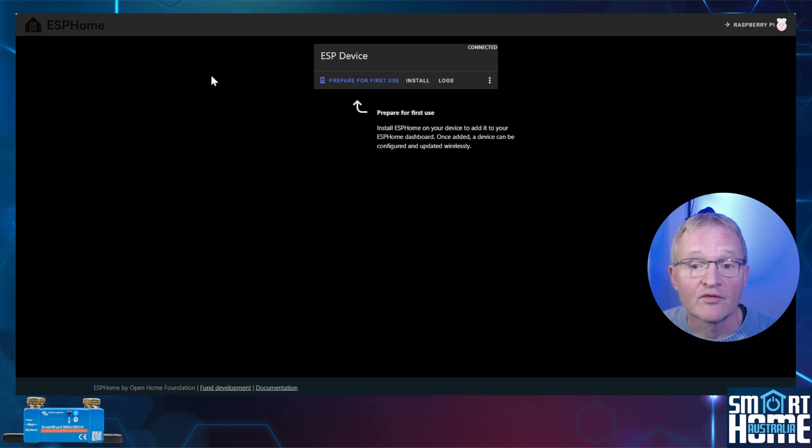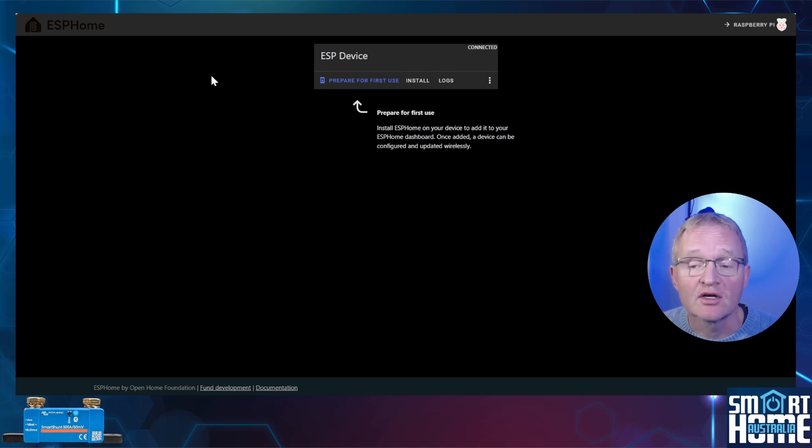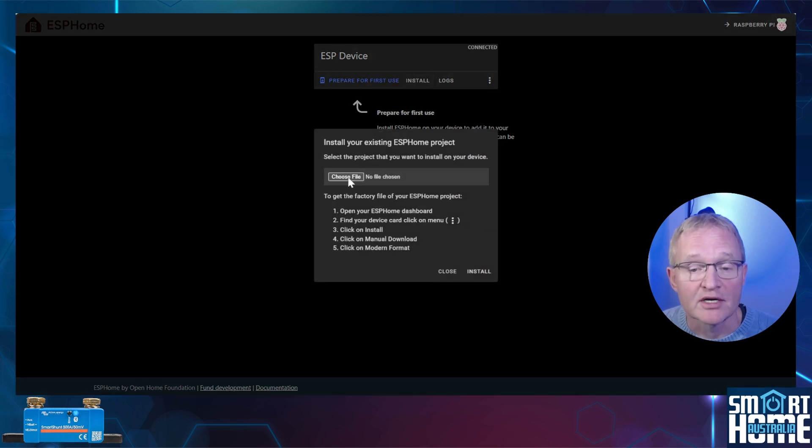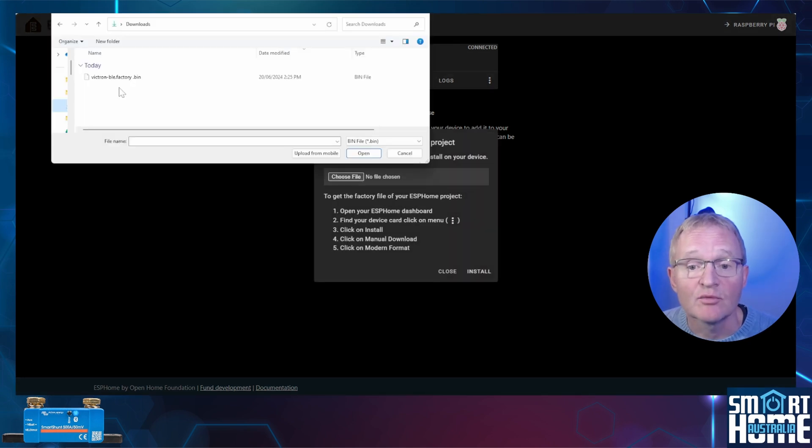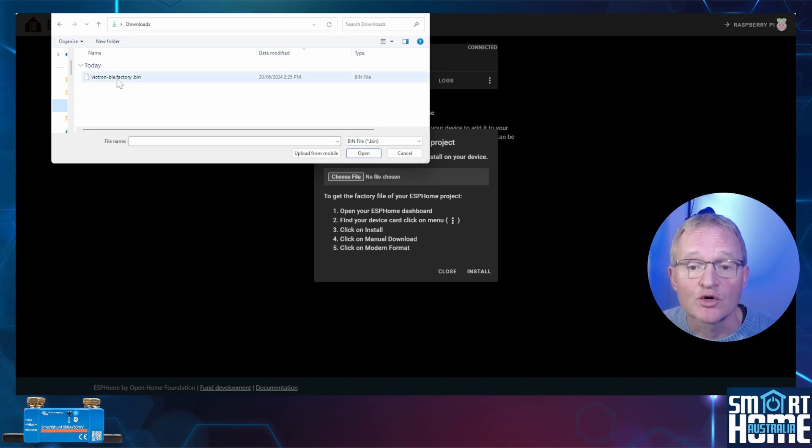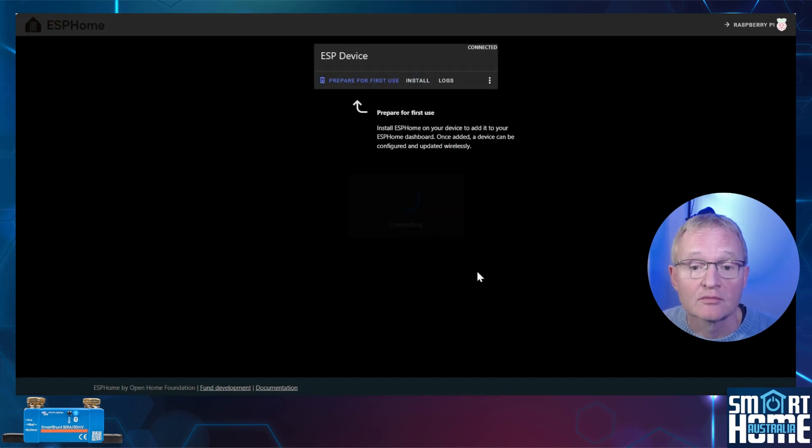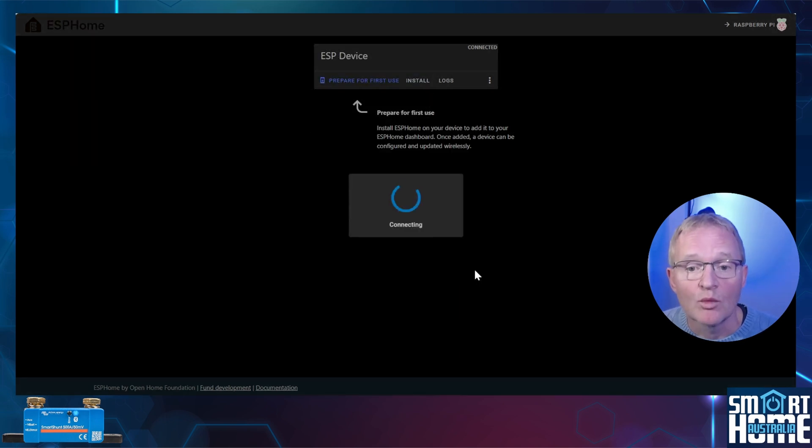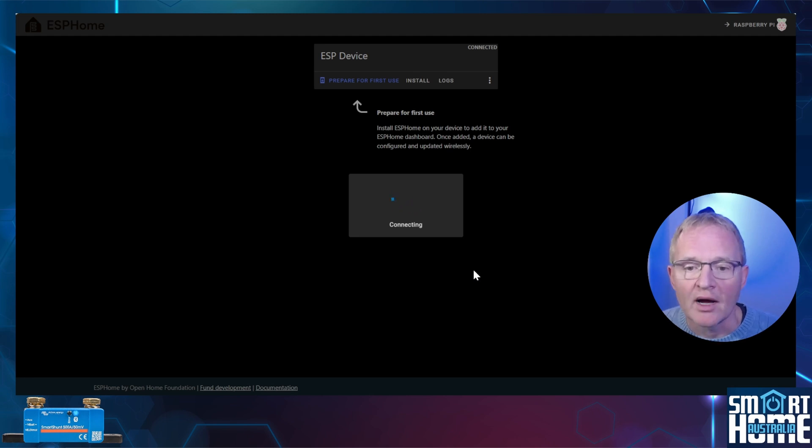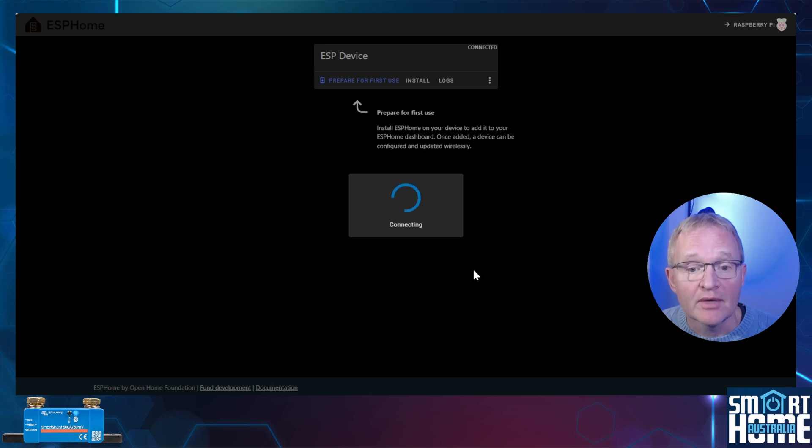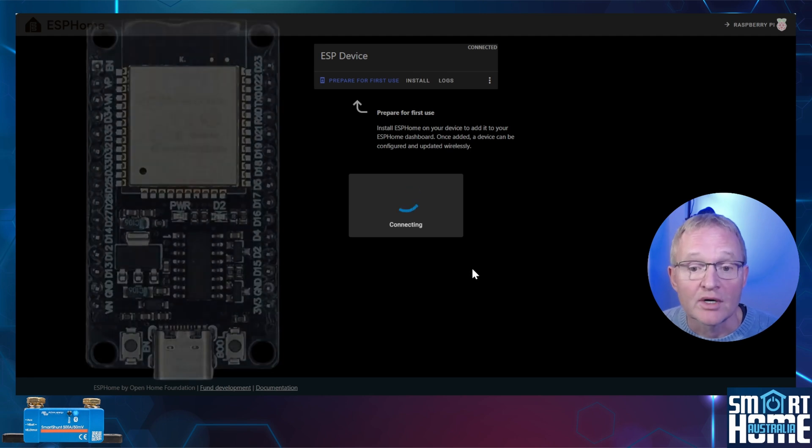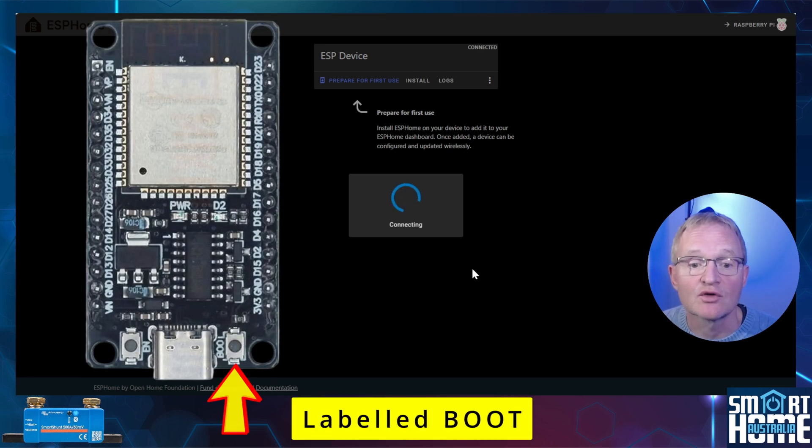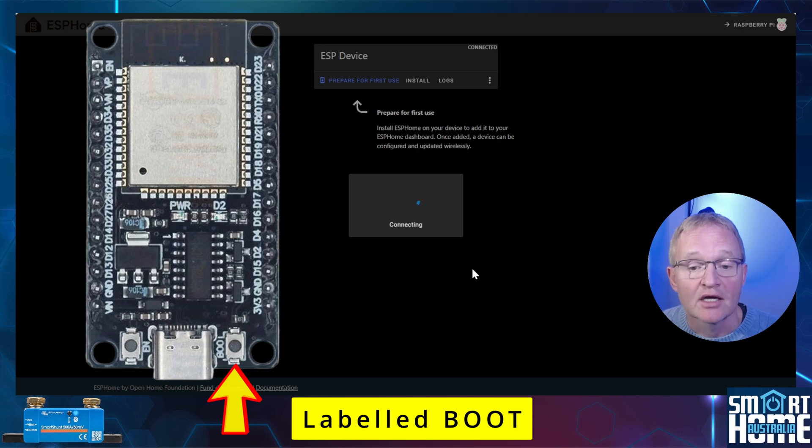Now don't press prepare for first use as we'll be loading the configuration file that we just created. Press install. Now press choose file. Navigate to and select the bin file that we downloaded previously and press open. Now press install. ESP Home will try and connect your ESP32. Now dependent upon which ESP32 you have this might work straight away. But for me I have to press and hold the reset button which is the micro button on the ESP to the right of the USB plug until the ESP Home reports erasing.